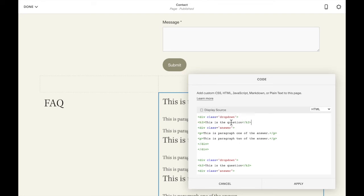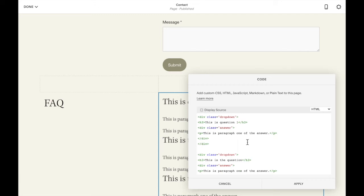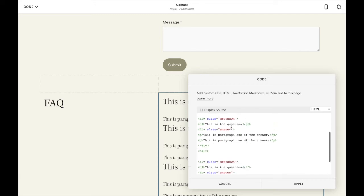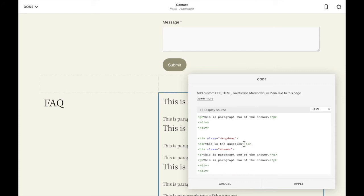Then you can change the black text to be the questions and answers that you would like. Say this is question one and maybe I only want one paragraph in this answer. So I'm going to delete out this second line and then question two and question three and maybe question three has three paragraphs.